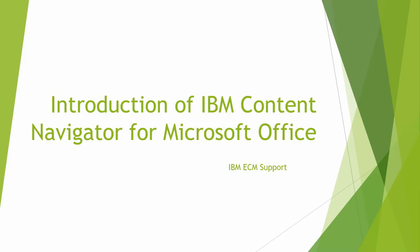Hi, this is Ivan from IBM ECM support. In this video, I will give a brief introduction to IBM Content Navigator for Microsoft Office.